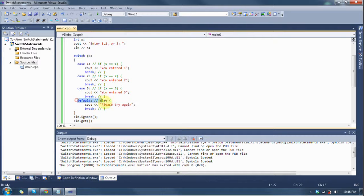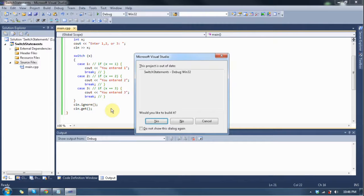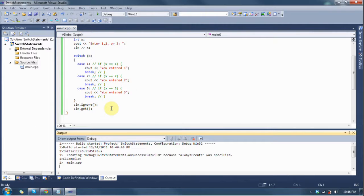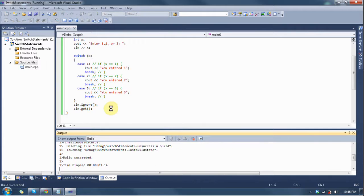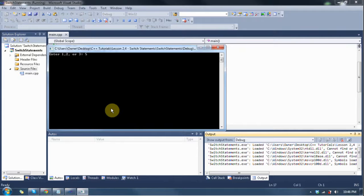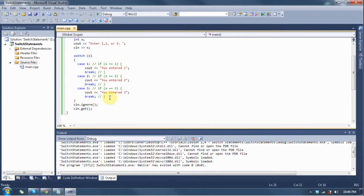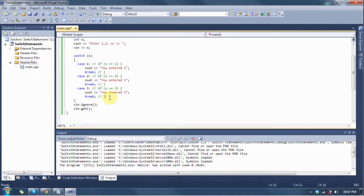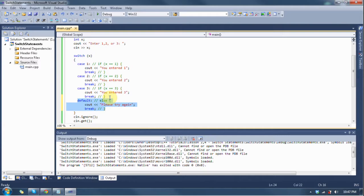You can also do it where there is no default. Whenever you get an incorrect value, let's see what happens. Enter one, two, or three. Let's enter five. As you can see, nothing happens. It just doesn't do anything. I find it best to always include the default just so in case somebody enters the wrong value, it can be like a troubleshooting catch or something.